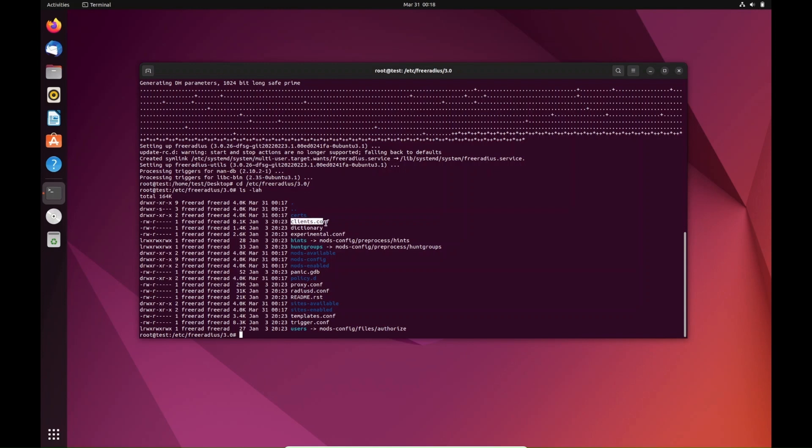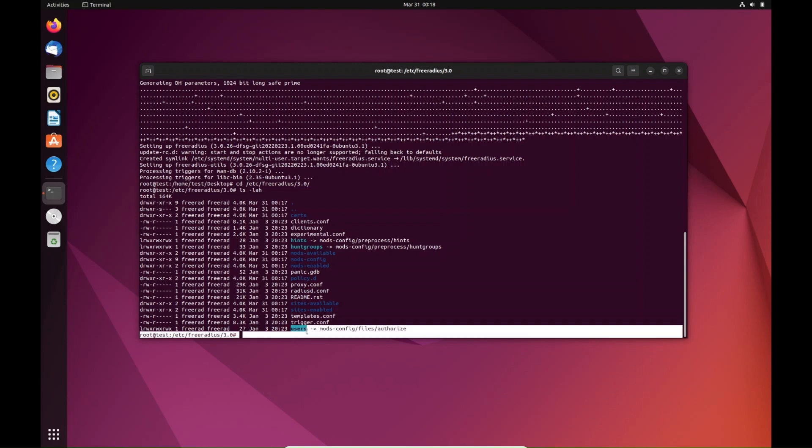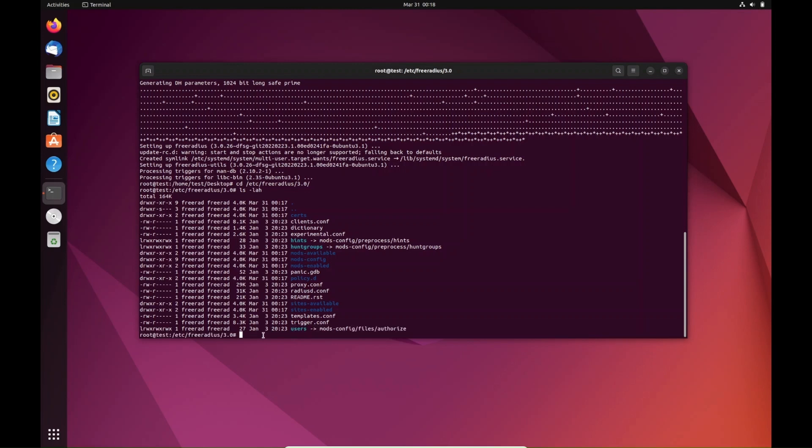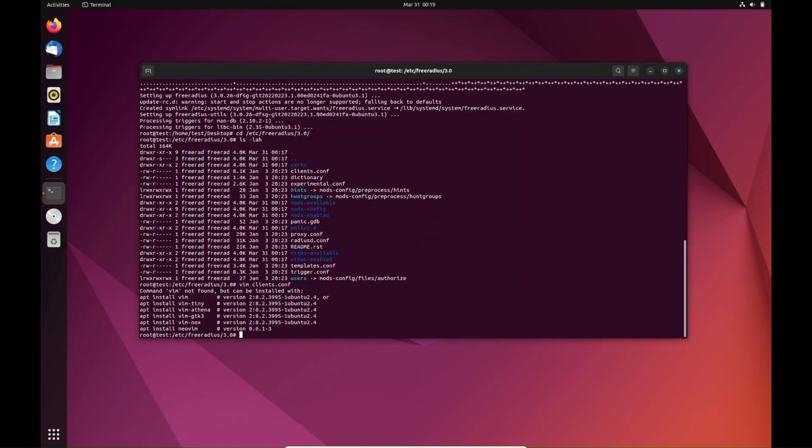The main files you'll be using will be clients.conf and users. The next thing we're going to do is go to the clients.conf file and add our router and our access point. I'm not sure if I have them installed on this yet, but let's try it. Nope, so let me reinstall that.